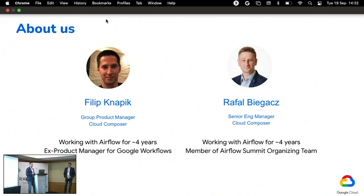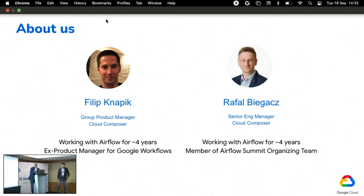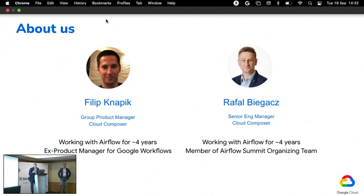Let's start with a quick introduction. My name is Filip Knapik. I'm a group product manager working on Cloud Composer for almost four years. Before that I was working on a different Google Cloud technology called Google Workflows, which I managed to launch in more of a serverless space. My name is Rafał Biegacz. I'm an engineering manager responsible for Cloud Composer. I have been working with Airflow for more than four years, and I'm also a member of the Airflow Summit organizer team, so if you have any good or bad comments about the conference, reach out to me.